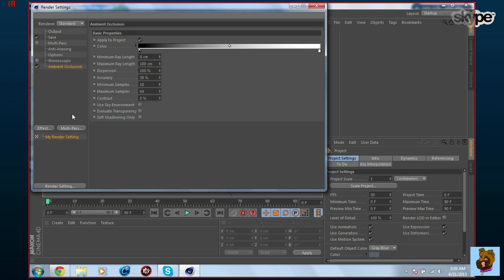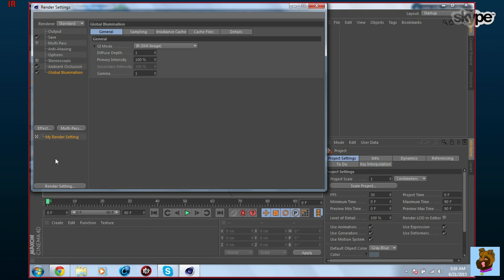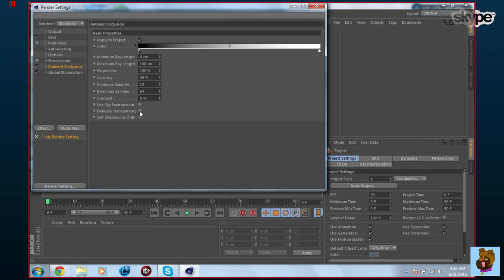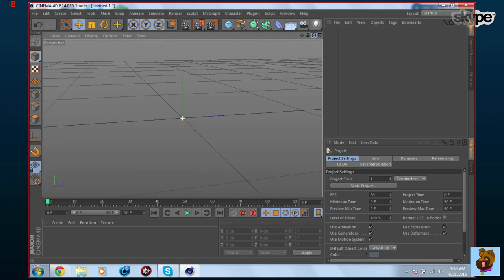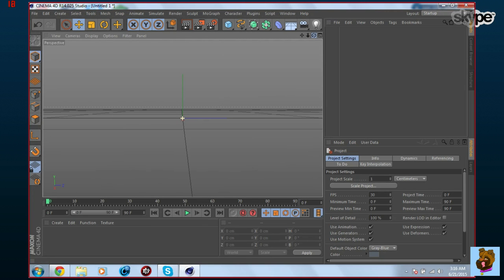Go to Ambient Occlusion and Global Illumination. Under Ambient Occlusion, check mark 'Evaluate Transparency' — this evaluates the transparency of the second skin layer on the player model. If you don't check it, you get a weird black shadow on the second layer.